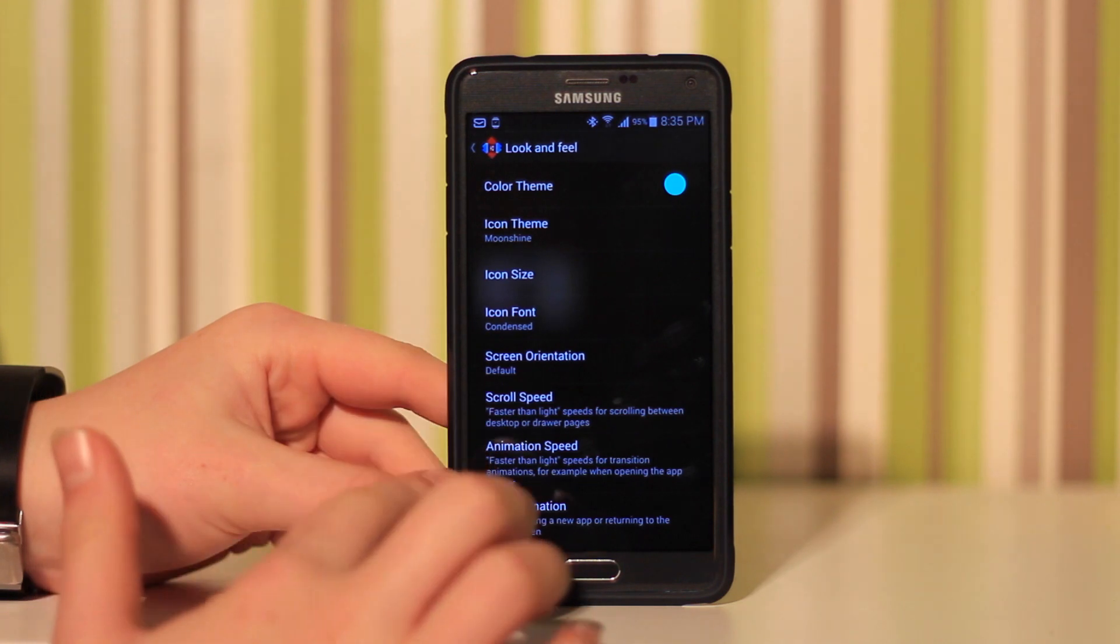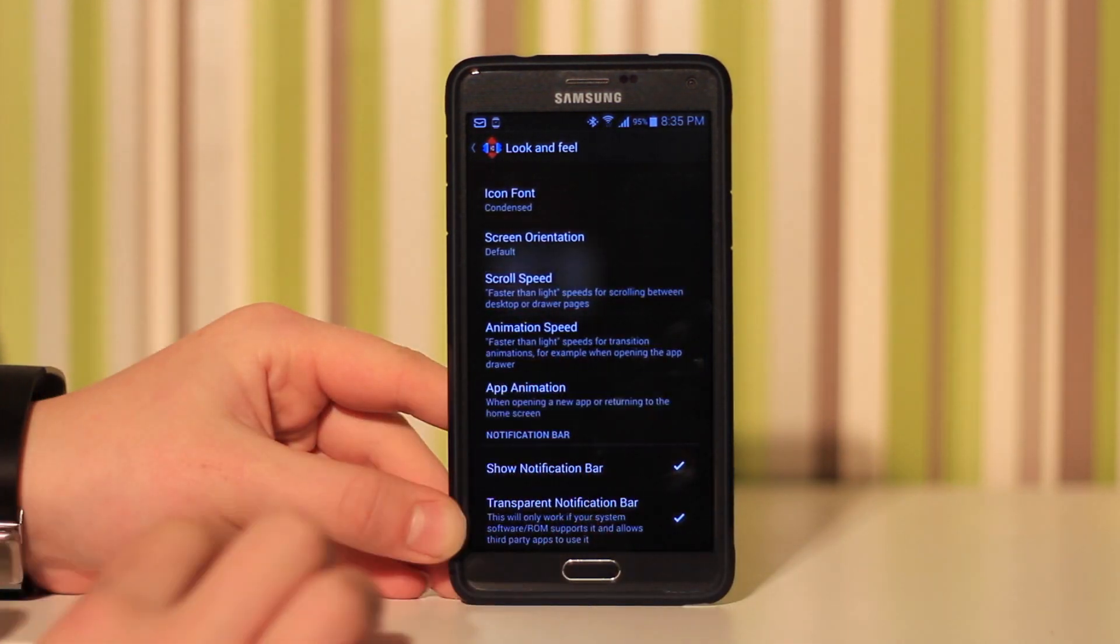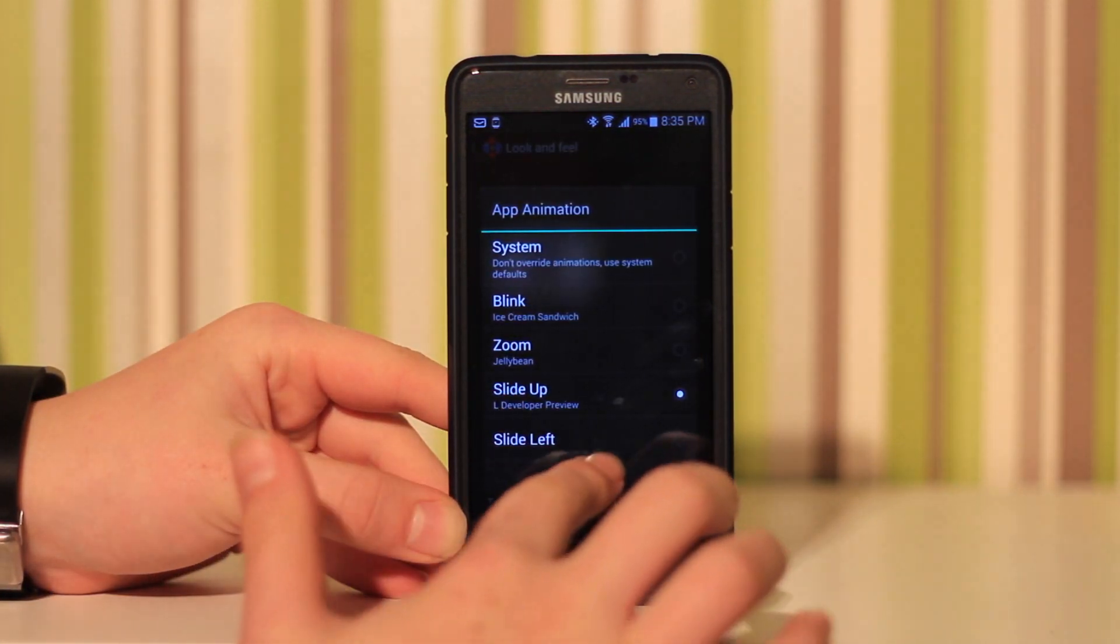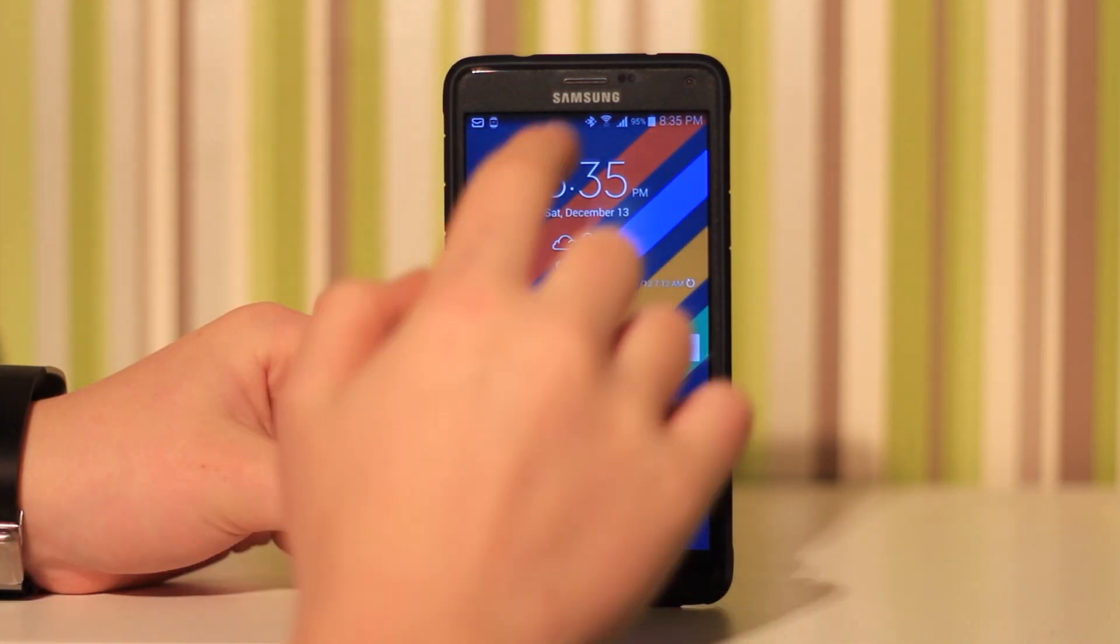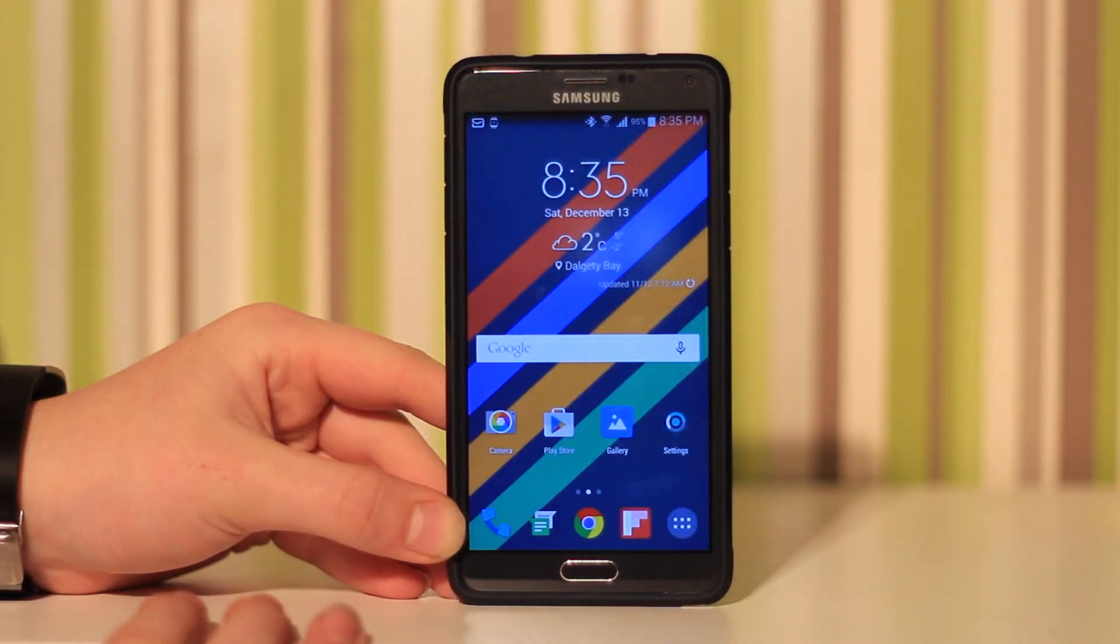You can change app animations and app speeds. I've got my Android L app animation on, as you can see if I press the home button it goes down. It's really cool and I do love this app.